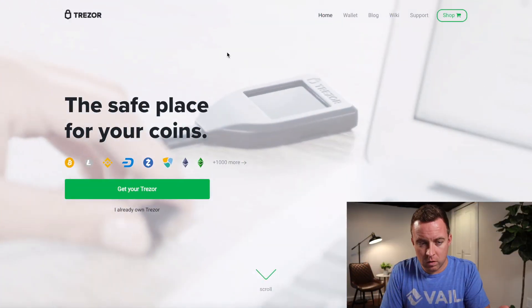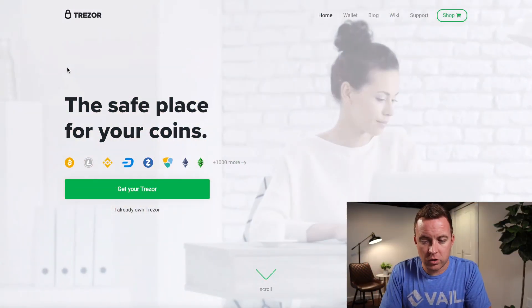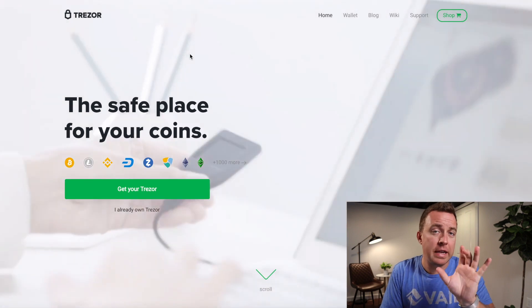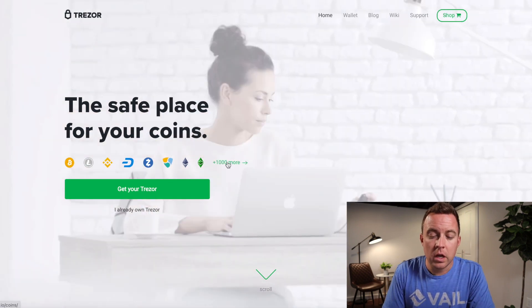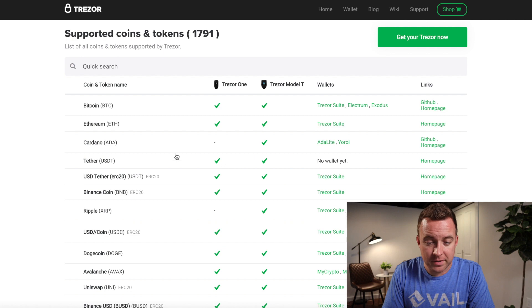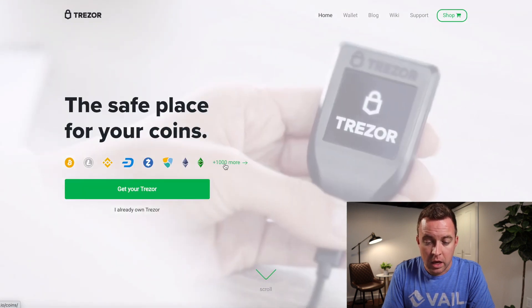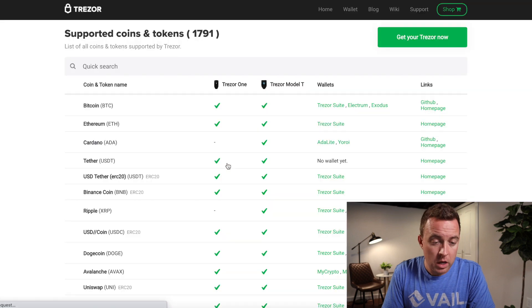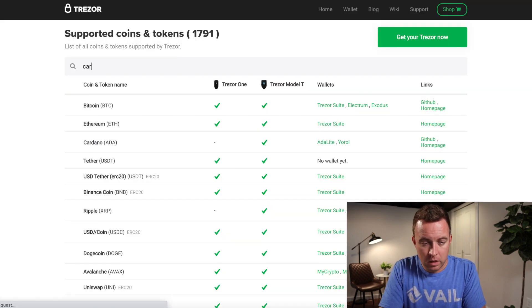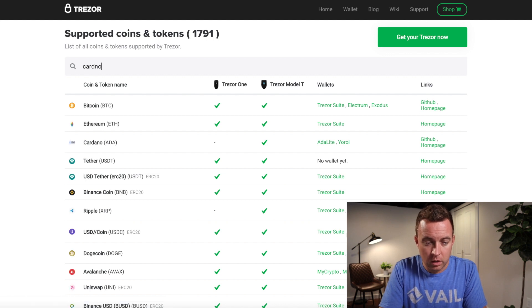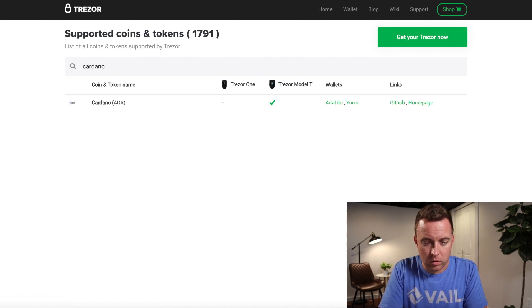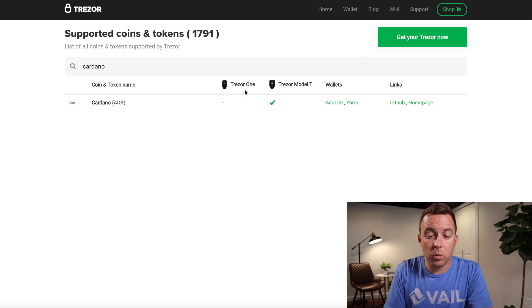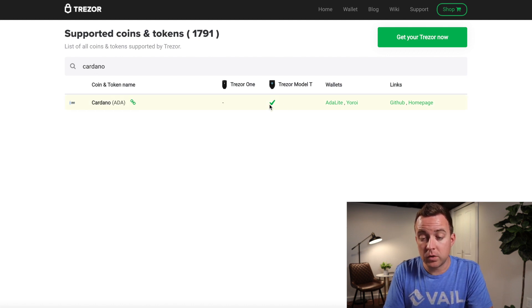All right, so come on over to trezor.io, just their normal website. And if you're ever curious, I did want to show this to you. If you're ever curious if a crypto asset is supported, just click on the section where it says plus 1,000 more, and then you can just quickly type in what type of crypto you're looking. If I can spell Cardano correctly, there we go. And it'll tell you, okay, so the Trezor One does not support it. Trezor Model T does.